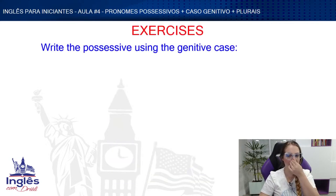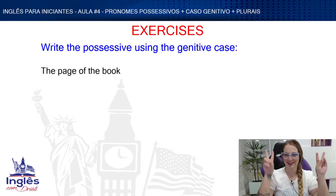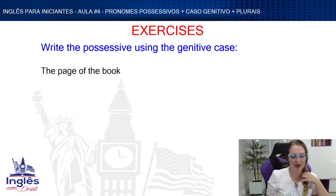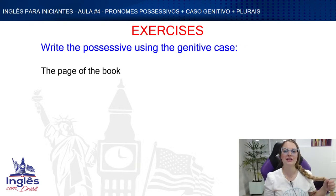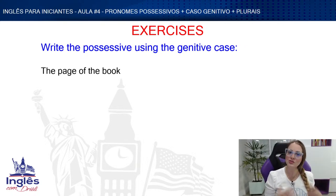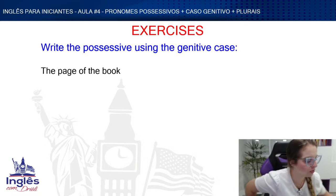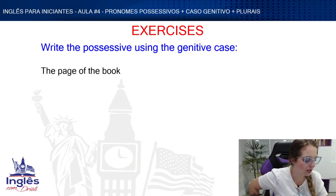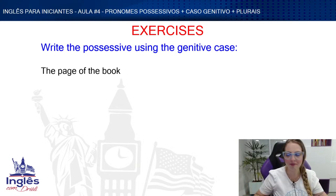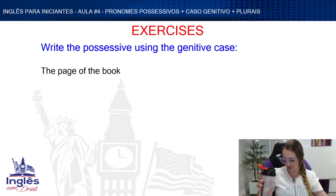Second exercise: write the possessive using the genitive case. I've given you phrases in a literal Portuguese-style structure, and you need to tell me if they're correct or how to change them. First: 'the page of the book' — is this correct or does it need to be changed?